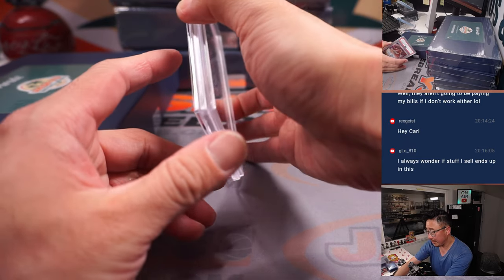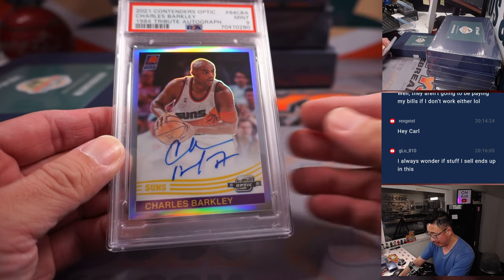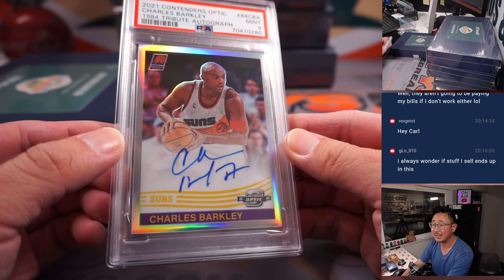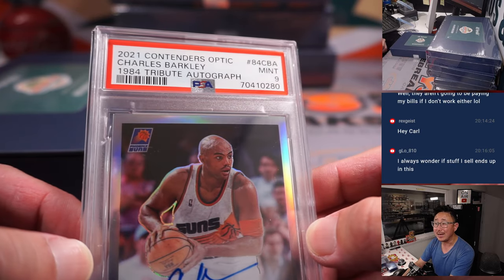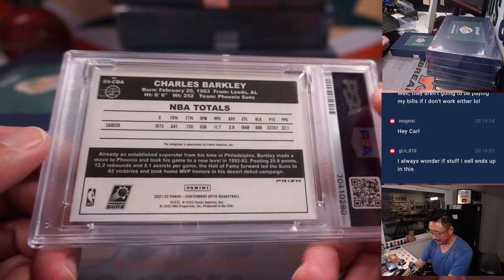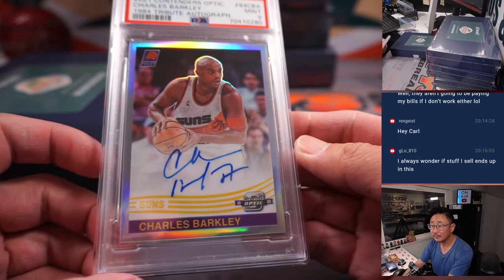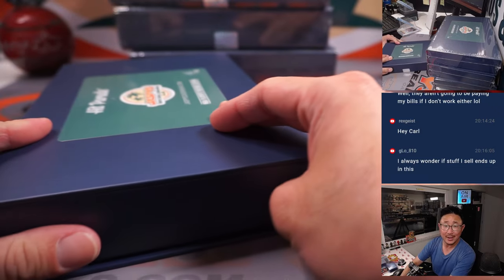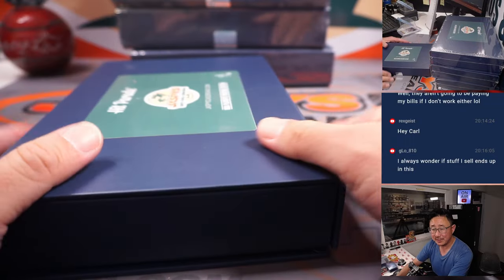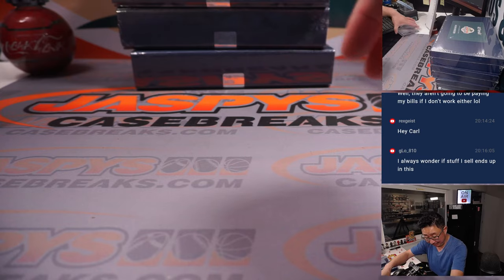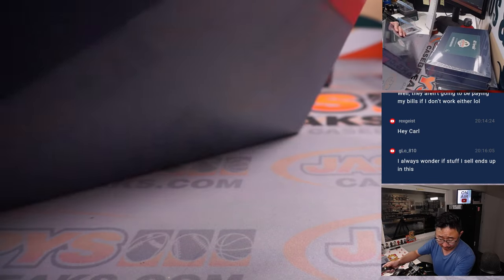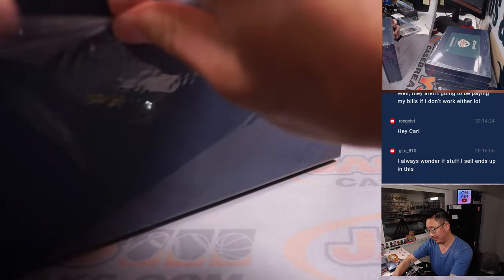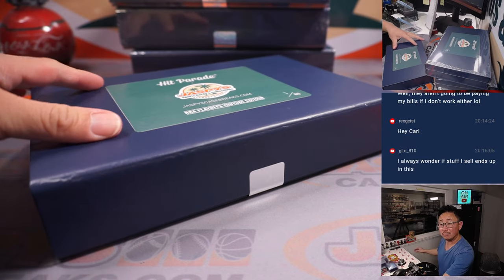Next is Charles Barkley. On-card autograph from Contenders Optic Basketball. Suns Edition. PSA 9. Nice. Looking good there, Chuck. And that will be for Chris and the Phoenix Suns. Sheila's wondering if stuff you sell ends up in this. Do you have stuff like this? Jalen Suggs RPAs. Charles Barkley. PSA 10 autos. It's possible, though.